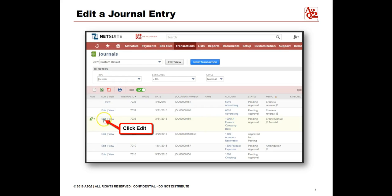Once you're in the journal entry list view, to edit one, just click the Edit link next to the journal entry to be edited. For this demonstration, we will be editing number JOU0000159.